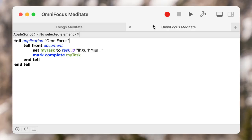We'll start with the OmniFocus one. It's just six super short lines of AppleScript, and the key is the task ID, which if you don't know how to access, I'll show you later in the video. Since the task ID is written into the AppleScript, you're going to need a separate copy for every task that you're trying to complete remotely.